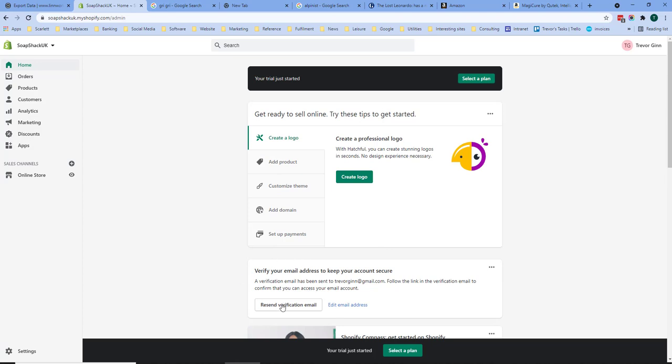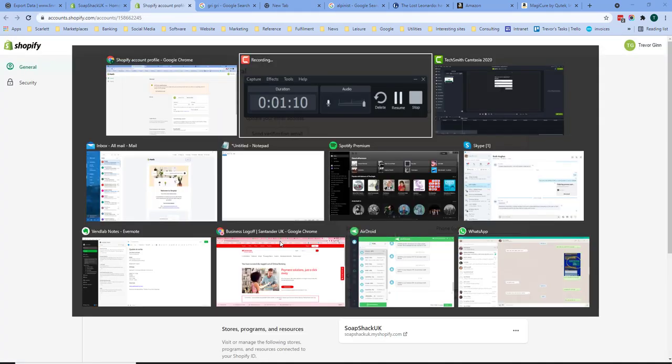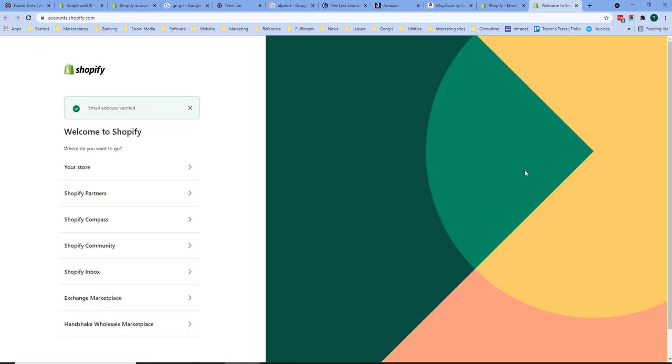You can also verify the email address to keep your account secure. So I'm going to send the verification email. Go back to my email. If you then check within your email you will see an email from Shopify allowing you to confirm your email address.